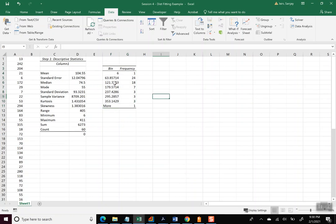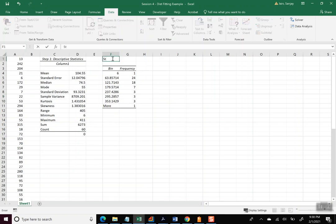And that should be it. So that shows us it created 1, 2, 3, 4, 5, 6, 7 bins with the data points here. So I'll put that as Step 2: Histogram generated by Data Analysis.